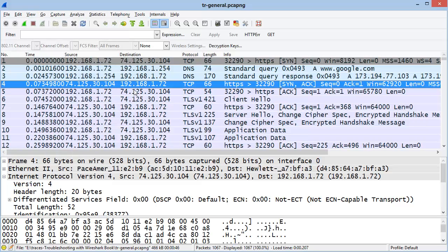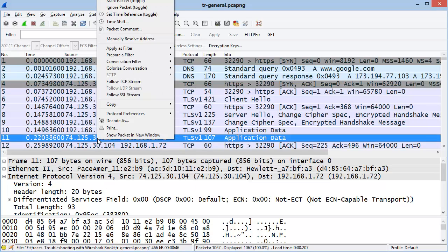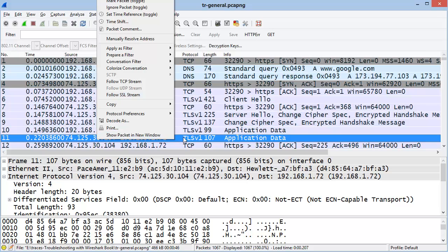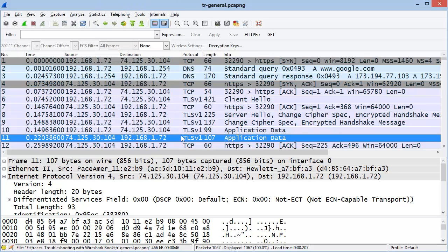As you work in the Wireshark graphical user interface, make a point of right-mouse clicking wherever possible to see what functions are available to you. We will examine right-mouse click functionality a little later in this course.